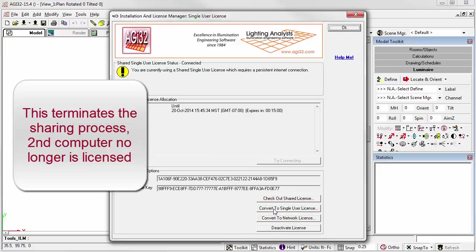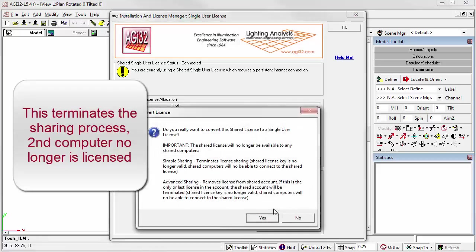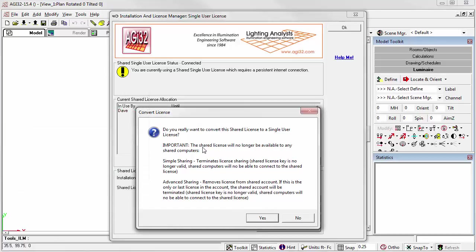This will terminate sharing with the second computer. It will no longer have access to the AGI license. The warning will tell you this. Simple sharing terminates license sharing. Shared license key is no longer valid. Shared computers will no longer be able to connect to the shared license.